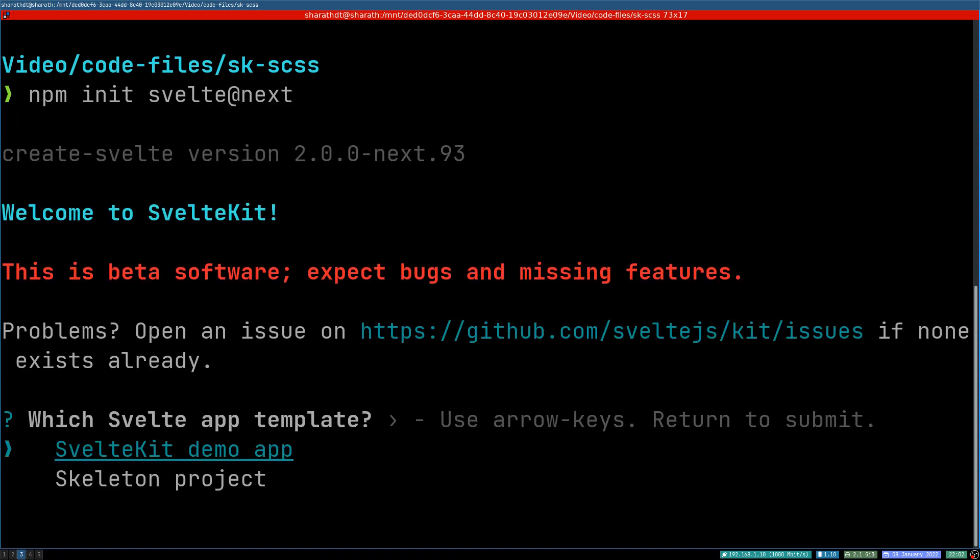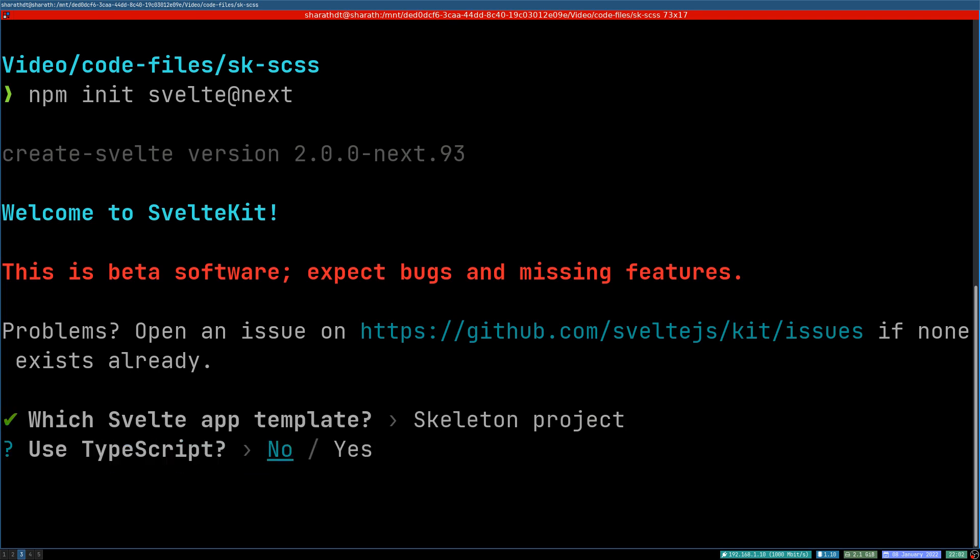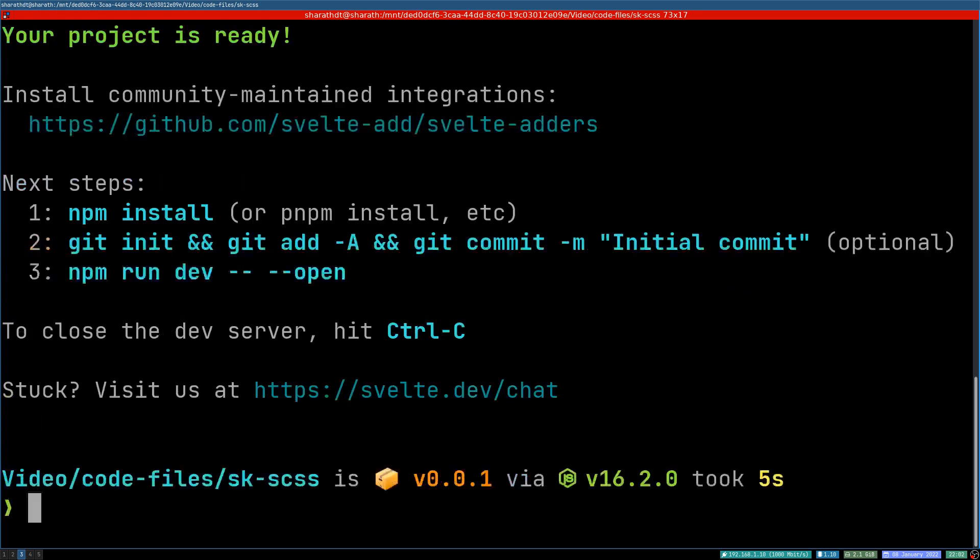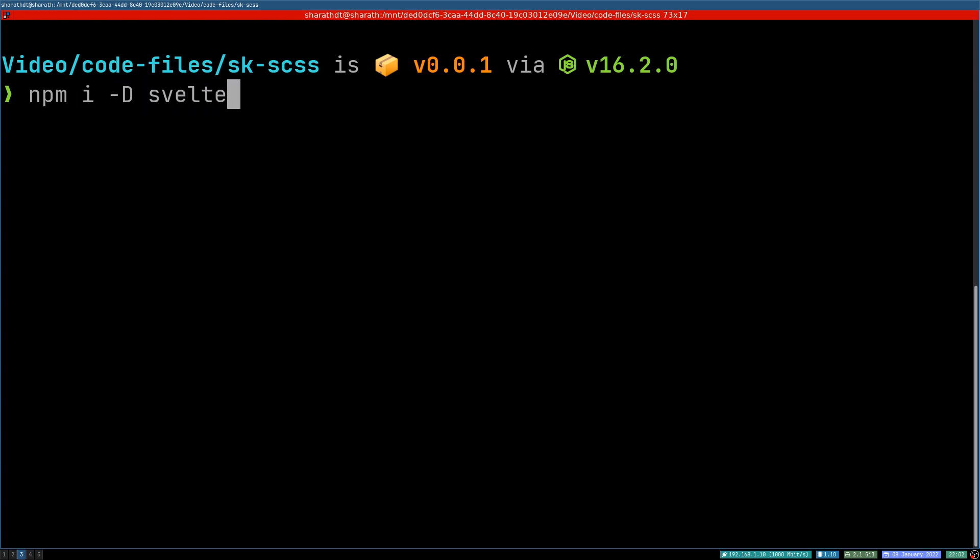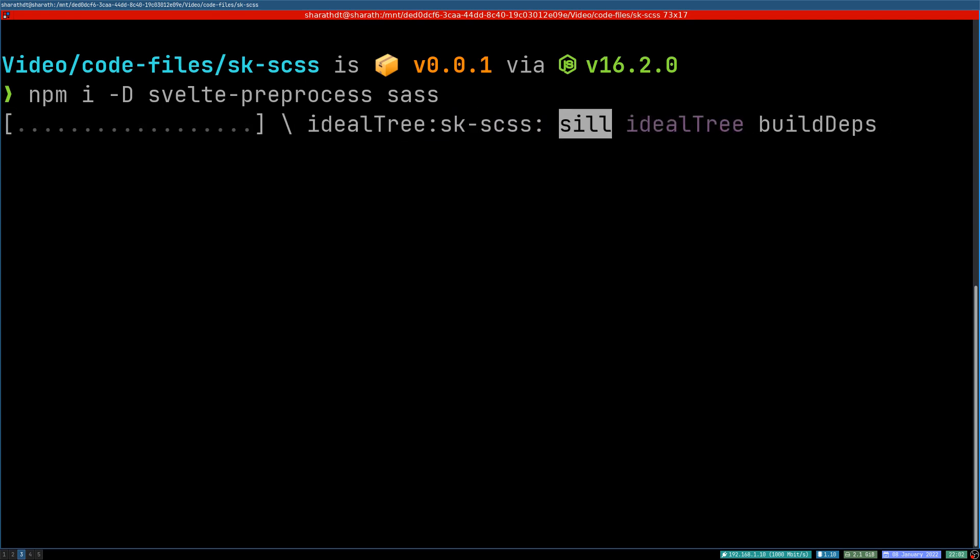We'll use the skeleton project. We don't need anything else, it should be enough. Now we're going to install two dependencies: npm install hyphen d svelte-preprocess and sass. These are the only two dependencies we have to install.